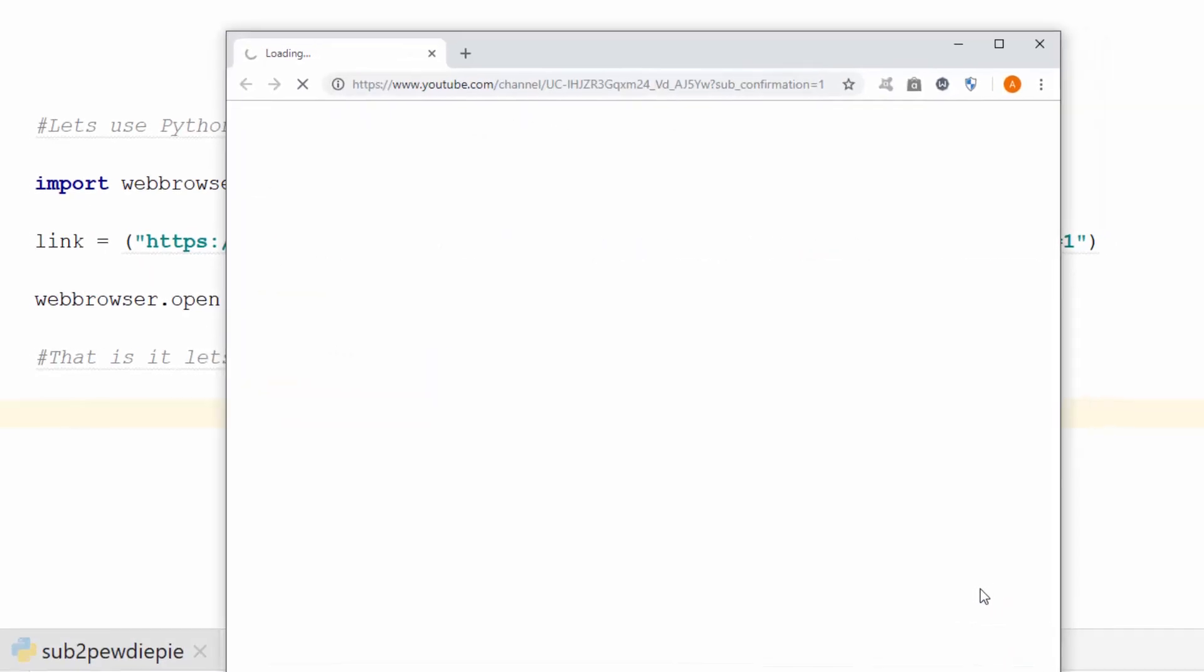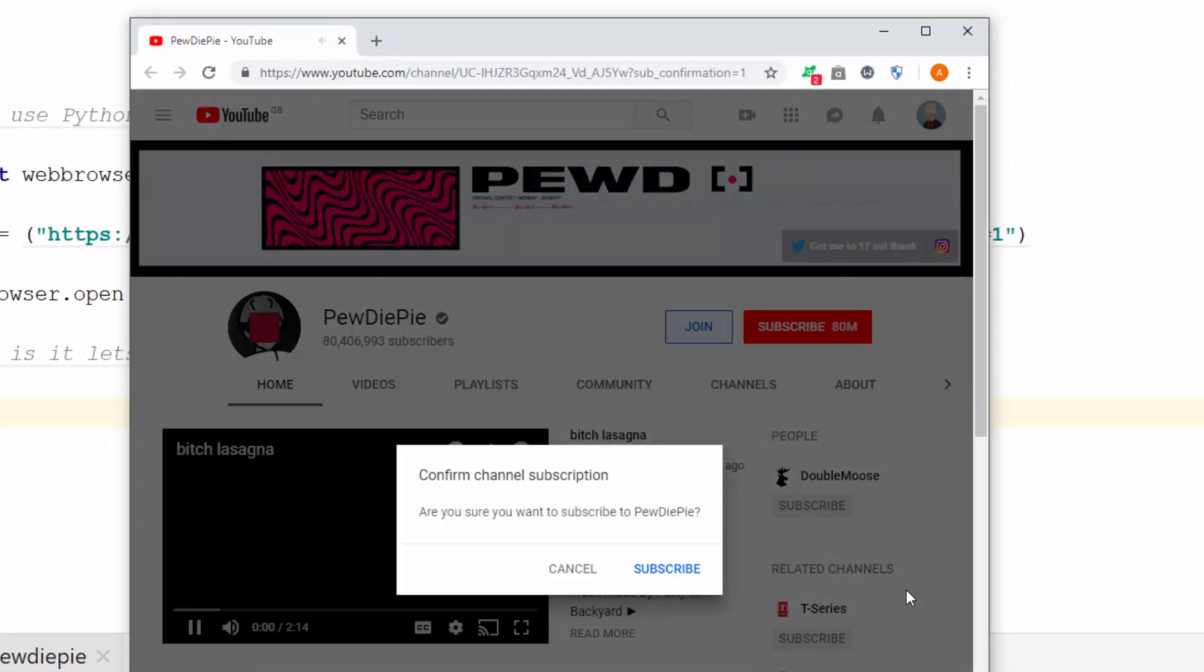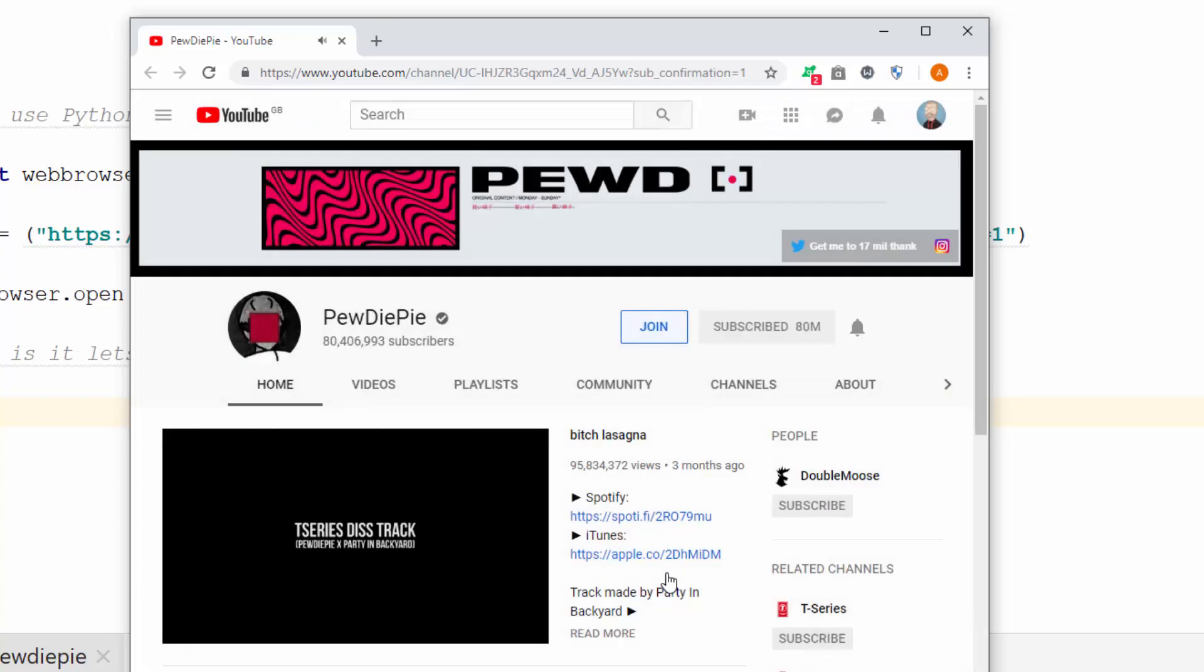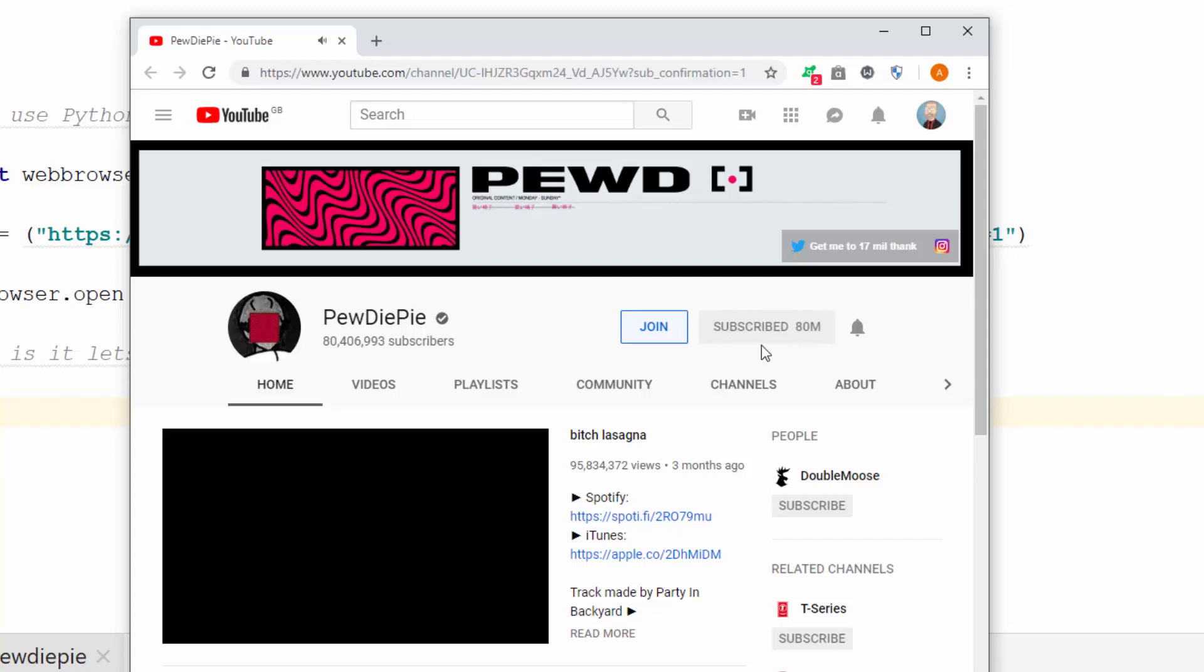Okay, so that's it. It's opened Chrome. You can see PewDiePie's site, you can see the subscribe. Click that subscribe button and everything is right with the world.